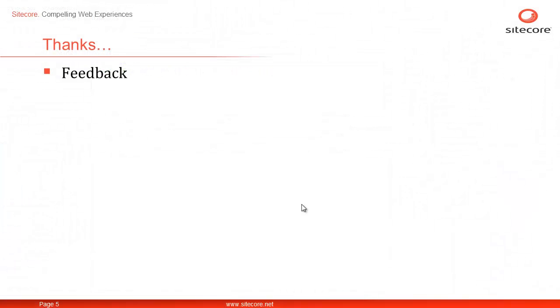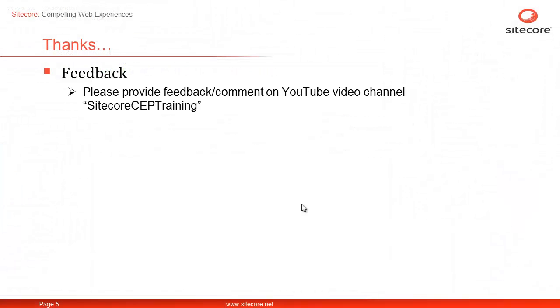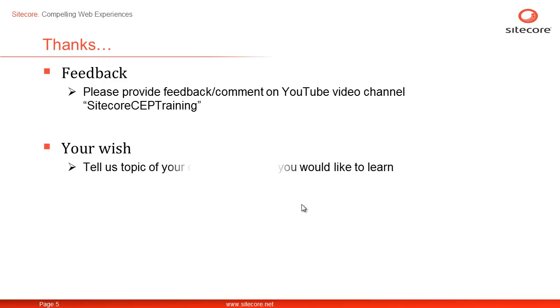We welcome your comments and feedback on our YouTube channel Sitecore CP Training. Your wish, our command. Please share a topic or feature of your choice that you would like to learn next. Once again, I am Sen from Sitecore. Thanks for watching.